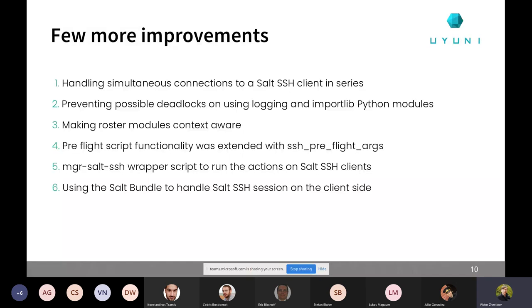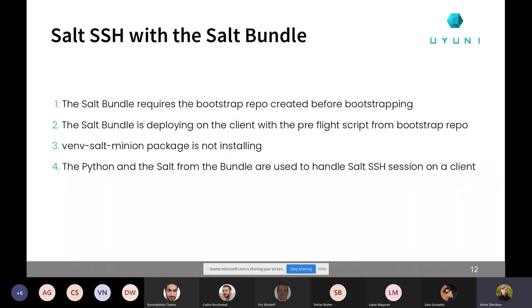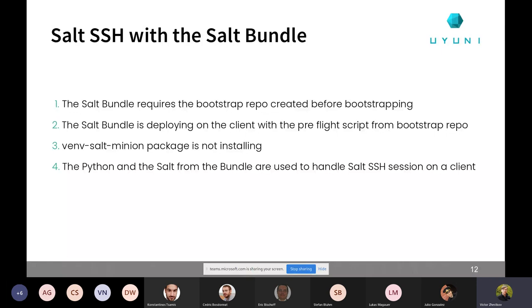And a few more improvements we made with this Salt SSH. We are handling simultaneous connections for Salt SSH in a serious manner. We are preventing simultaneous connections to run in parallel, just to prevent overwriting some of the state data and preventing running these states at the same moment, just because it could interfere almost unpredictably in this case. And we are also preventing deadlocks for logging and importing Python models as it was quite possible before, just because of a quite tricky way of handling the Salt SSH session inside the Salt API, and we fixed this issue already.